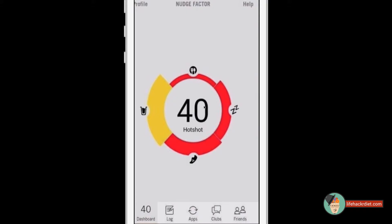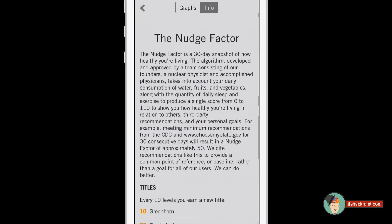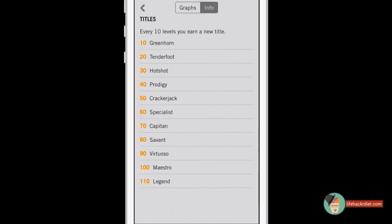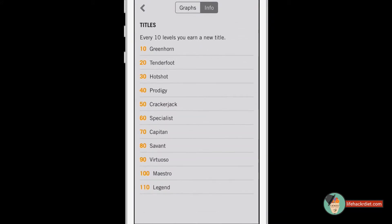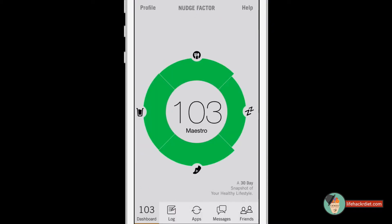The final part of the graphic is the Nudge factor number. There are 10 levels, each with a title, all the way from greenhorn to legend. Basically what you're trying to do is move up until you get to 110. By improving your food intake, water intake, exercise, and sleep, you will be able to achieve that.